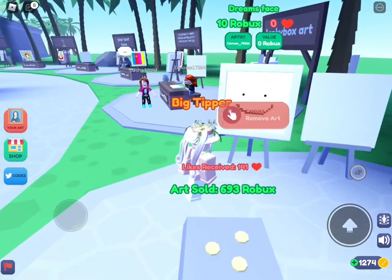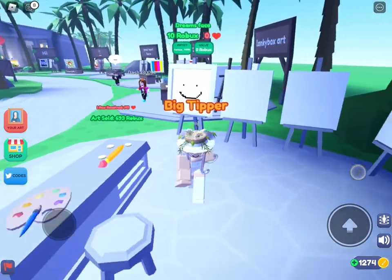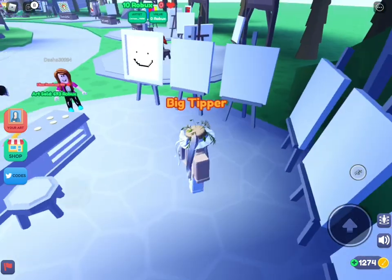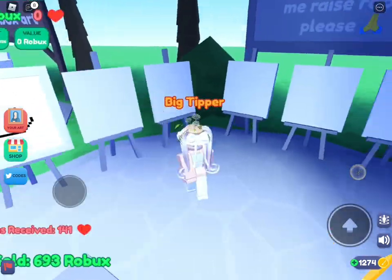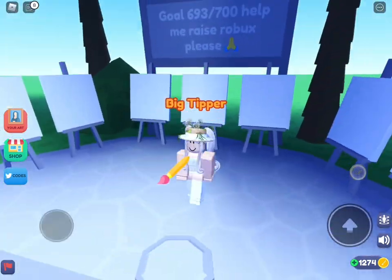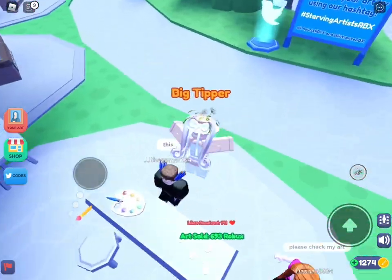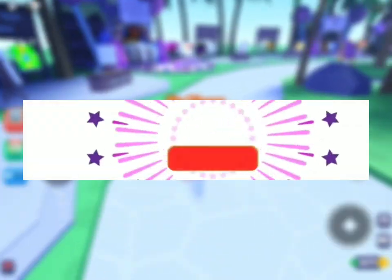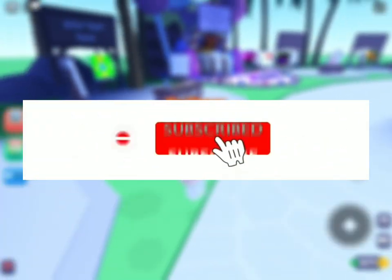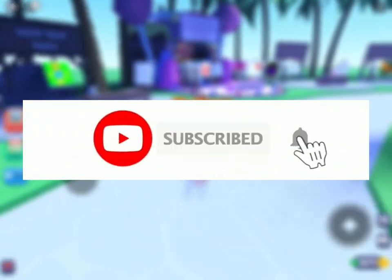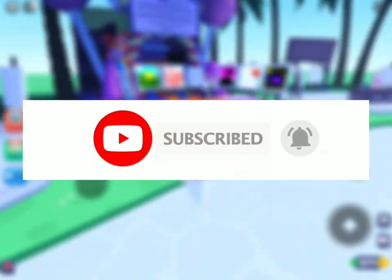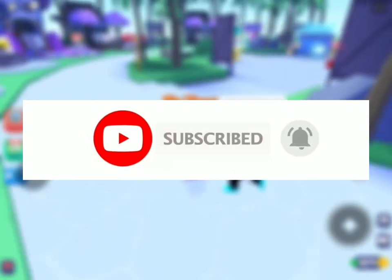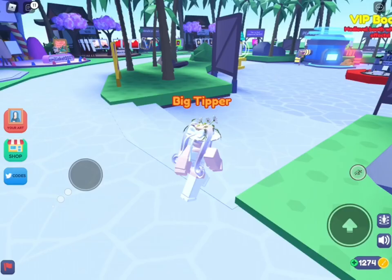And there we go! That's all you need to do to sell your art. If this helped, guys, subscribe and turn on notifications because it would mean a lot to me. Have a nice day, guys — bye bye!